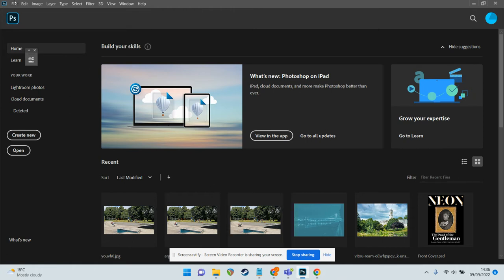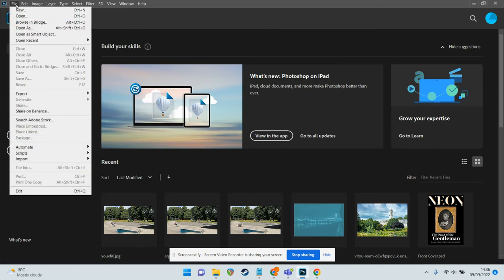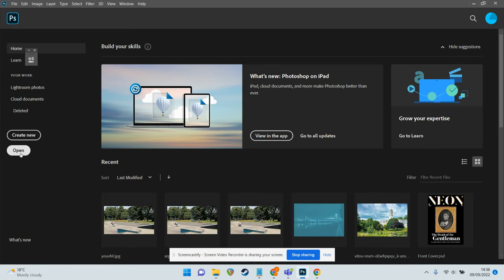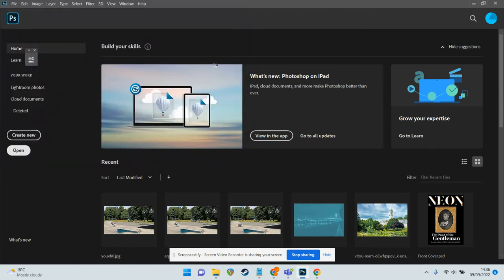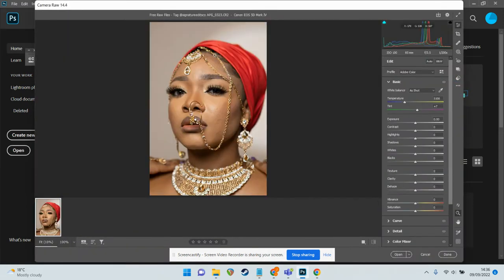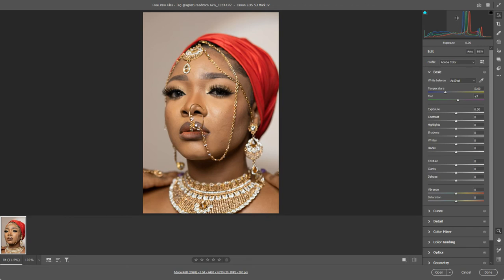I've got Photoshop open and I can either go up here to File and Open, or I can click on the Open button here to open up a raw file. When I open a raw file through Photoshop it will actually open up something called Camera Raw — it's a raw editing add-on or plug-in that you get with Photoshop, and this is where I can start making adjustments to my photo. I'm just going to full screen this.